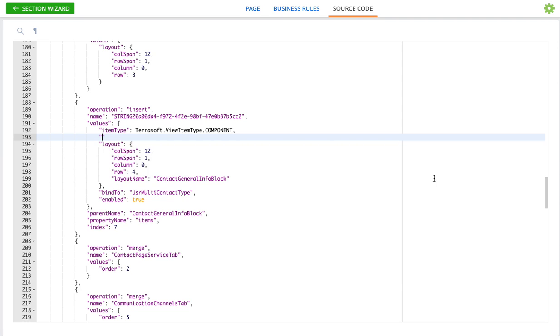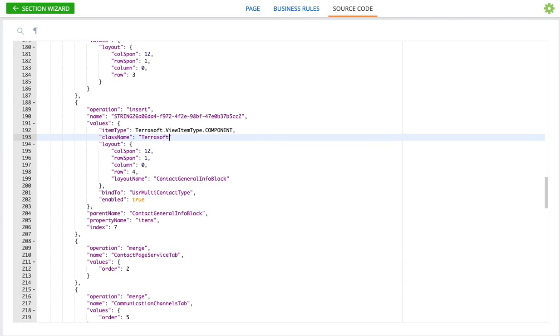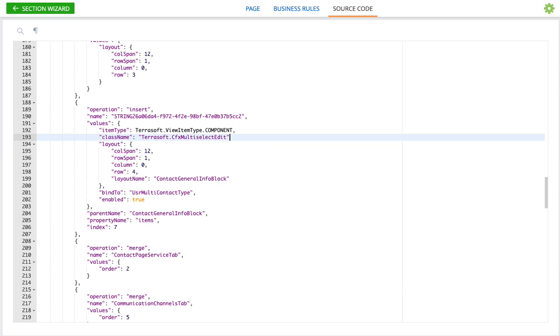And now the next part is class name. And here's where we'll tell it the class name. And this one is we'll put this in quotes here: Terrasoft CFX multi-select edit.